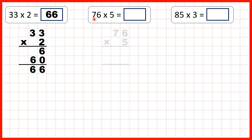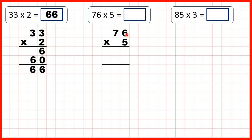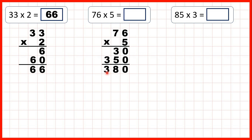Now let's try 76 times 5. Again, we can set the question out with our two-digit number on top, and we'll need two answer lines. On our first answer line, remember, we're multiplying the ones-digit, and 6 times 5 is 30. Then, on our second answer line, we can write a zero in our ones-place, and 7 times 5 is 35. So now we just add up our answer lines, and that gives us 380.